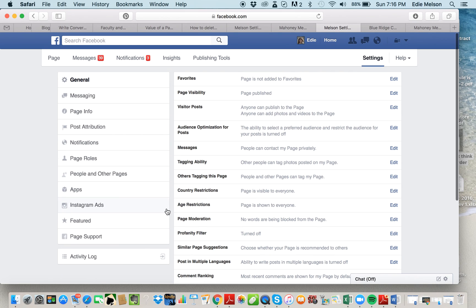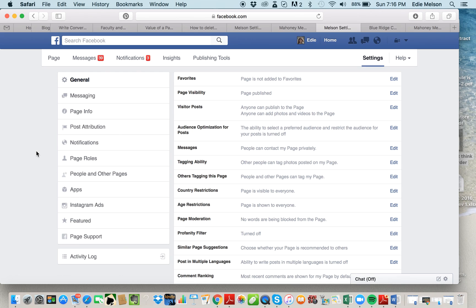This has been a short screencast today, but I thought it would be a good chance to give you the basics of Facebook and explain the difference between the three ways to interact on Facebook: the personal profile, the professional page, and groups. If you have any questions, thoughts, or comments, be sure to leave them in the comment section below. I hope you have a great day. Blessings, Edie.